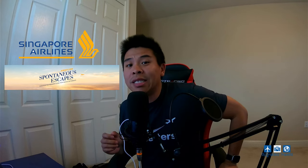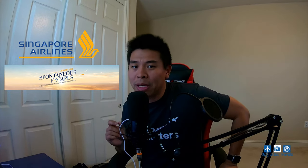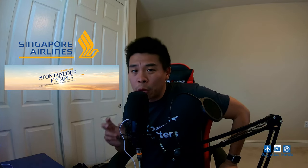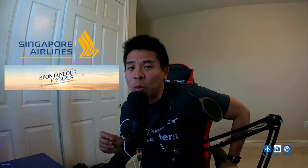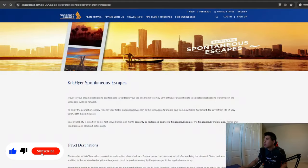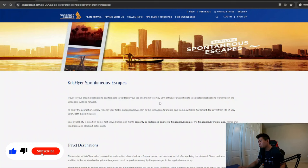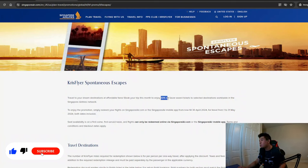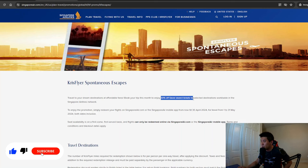All right guys, welcome back to the channel. So it's the middle of the month, which means it's time to talk about Singapore Airlines spontaneous escape again. For those of you who don't know what that is, let's take a quick look for a refresher course. So basically it's a monthly promotion from Singapore Airlines for you to get 30% off saver award tickets to select destinations.